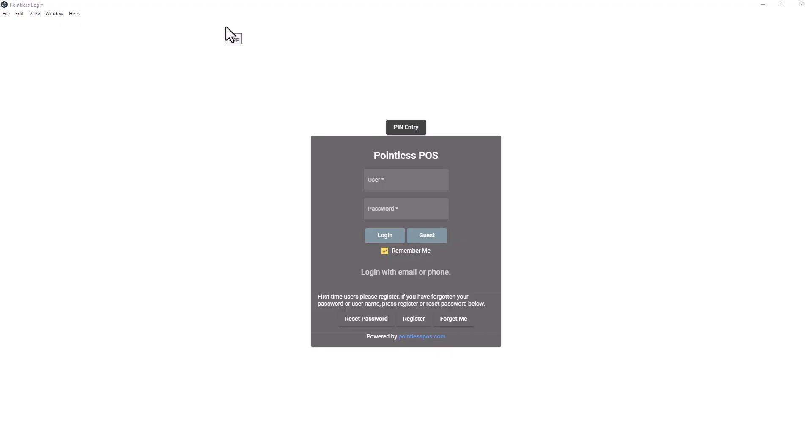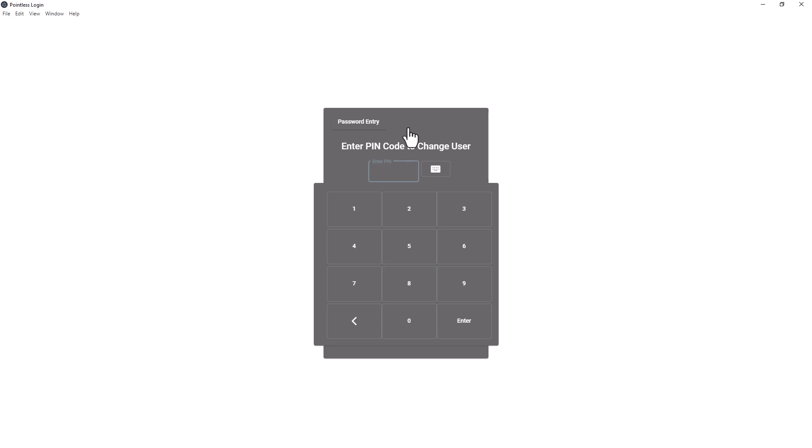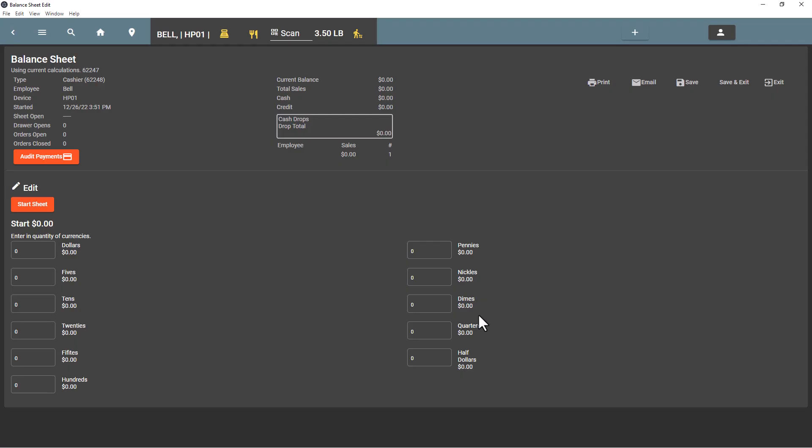Hello, in this video we review daily operations with employees. We're going to be logging in with a PIN code. So we hit PIN entry and we can punch in a user's PIN code. The first person who logs in...